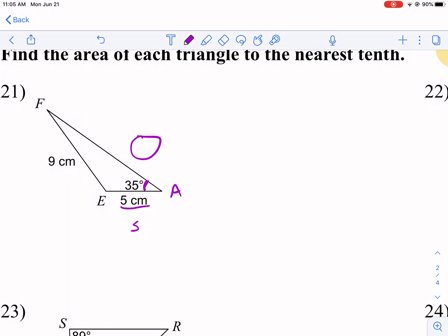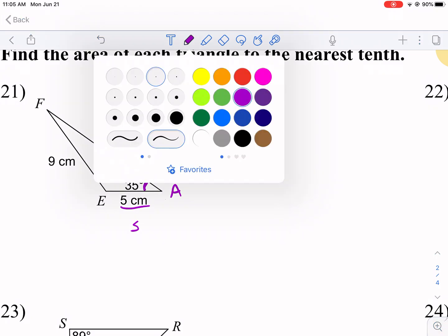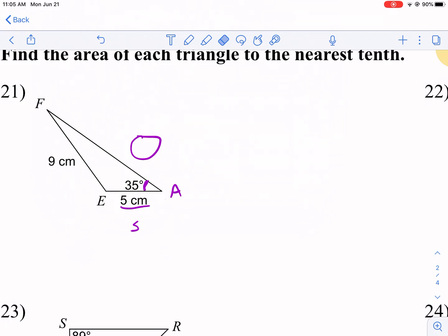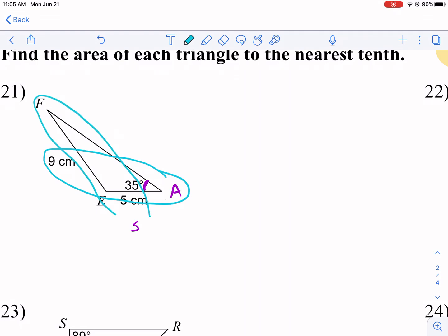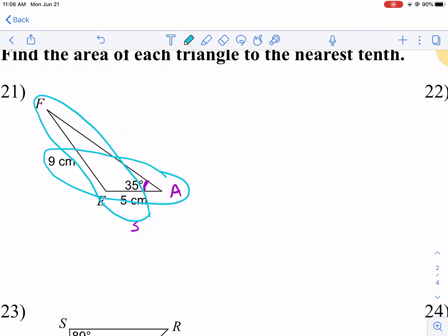This problem requires prerequisite work — it's a bit annoying but necessary. I need to establish my relationship: I have angle 35° and its opposite side of 9, so I can solve for angle F first. I don't really care about angle F itself, but finding it will let me determine the remaining angle, which I can then use to identify the full side-angle-side configuration.